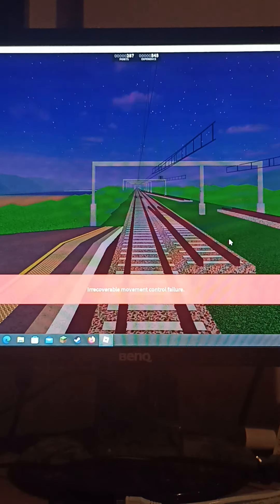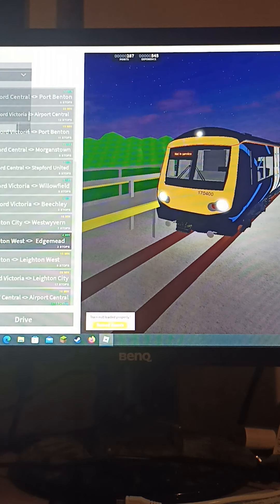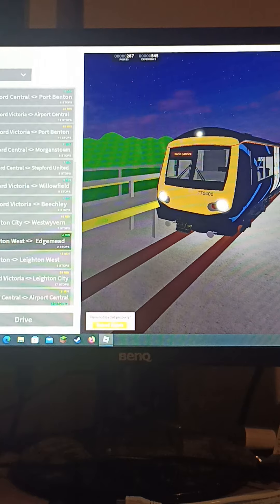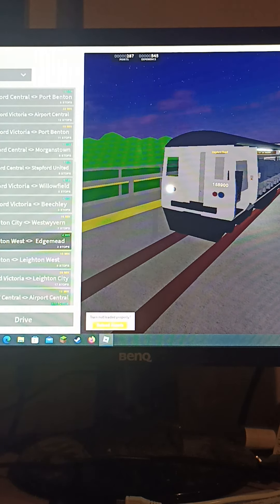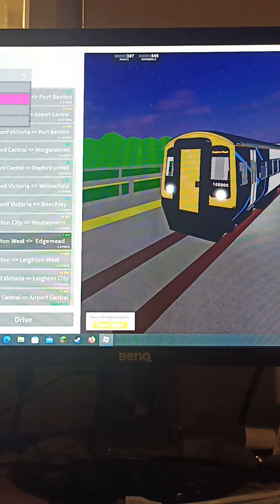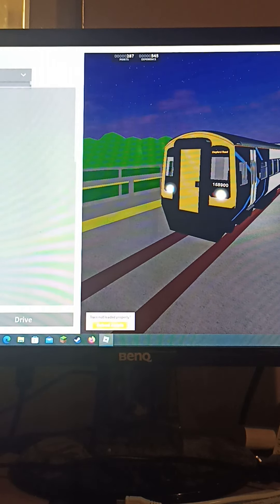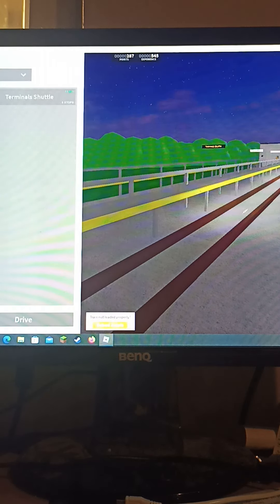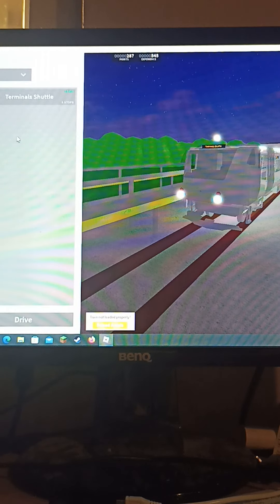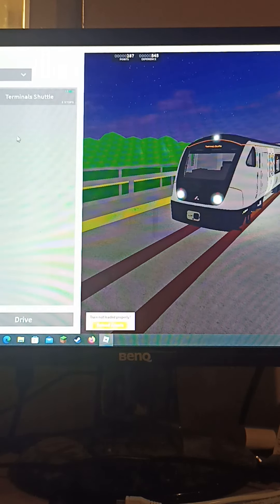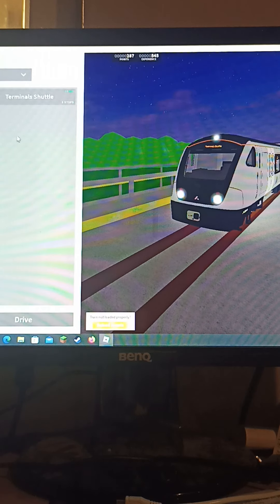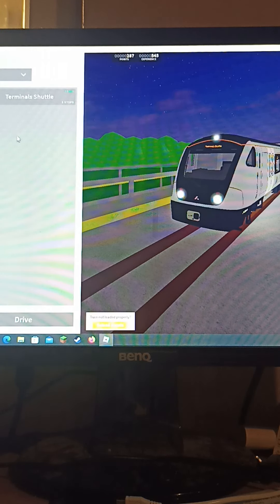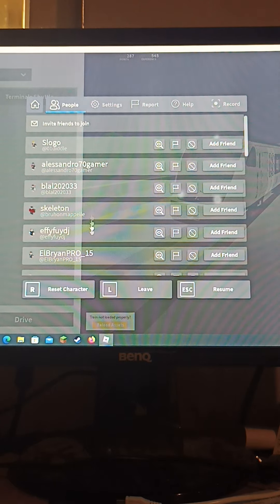The 158 also always causes problems when I try and drive it so I'm not going to drive that. Guys I'm feeling a bit tired so I think I might go to bed now even though it's literally eight o'clock. Thanks for watching guys and I will see you in the next one.